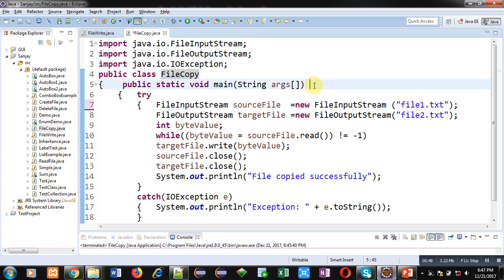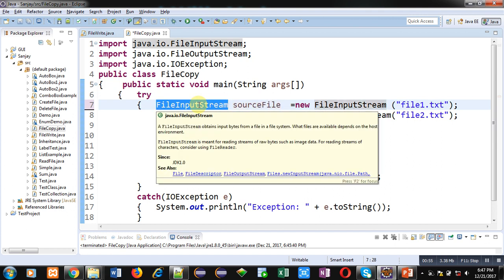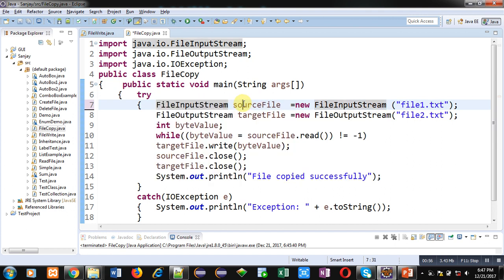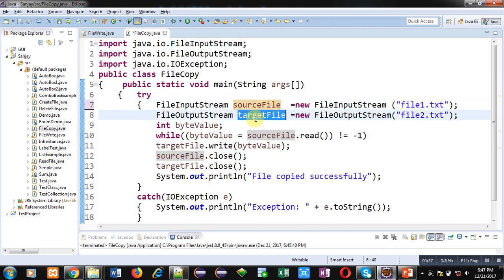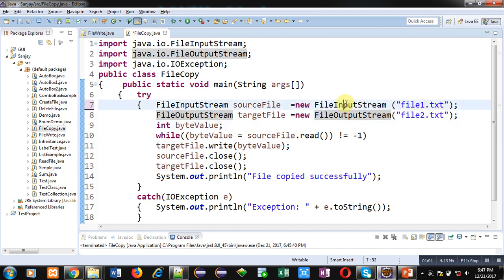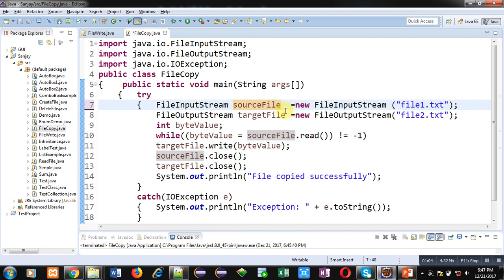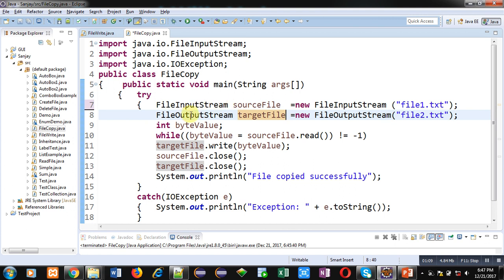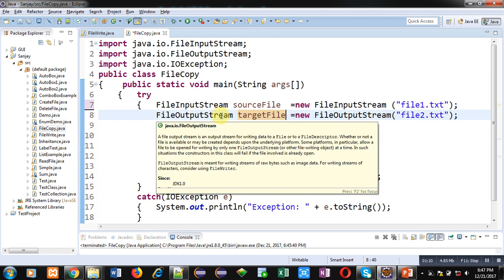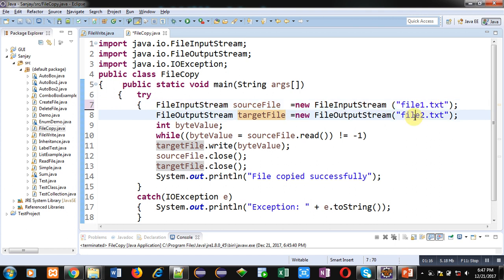Inside main method I have created one object sourceFile of FileInputStream class, second object targetFile of FileOutputStream class. So sourceFile will open a file in read mode and targetFile will open a file in write mode because of FileInputStream and FileOutputStream. Name of file is file1.ext which will open in read mode. file2.ext will open in write mode.